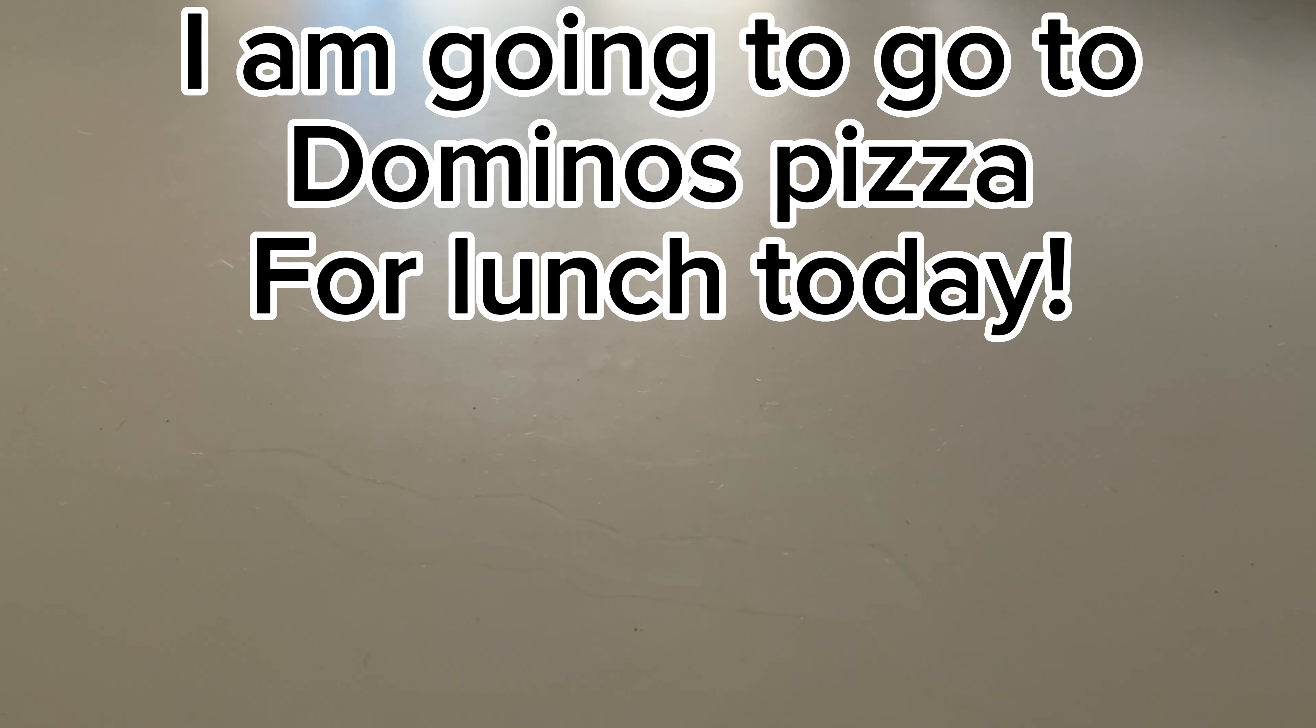Apparently, I am going to go to Domino's Pizza for lunch today. Yeah, Domino's Pizza. I like that place, that pizza place.